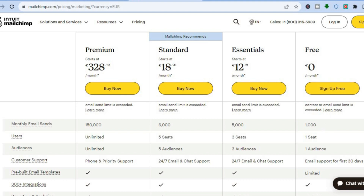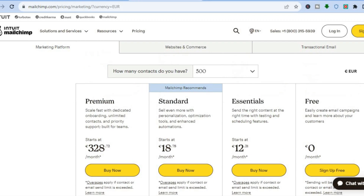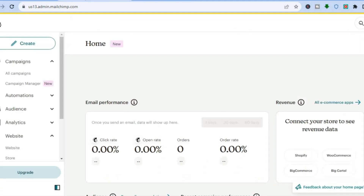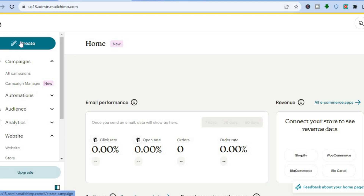Once on mailchimp.com, tap on Sign Up in the top right-hand corner and enter your name and email address. Once you have done that, you will be redirected to a dashboard just like this.